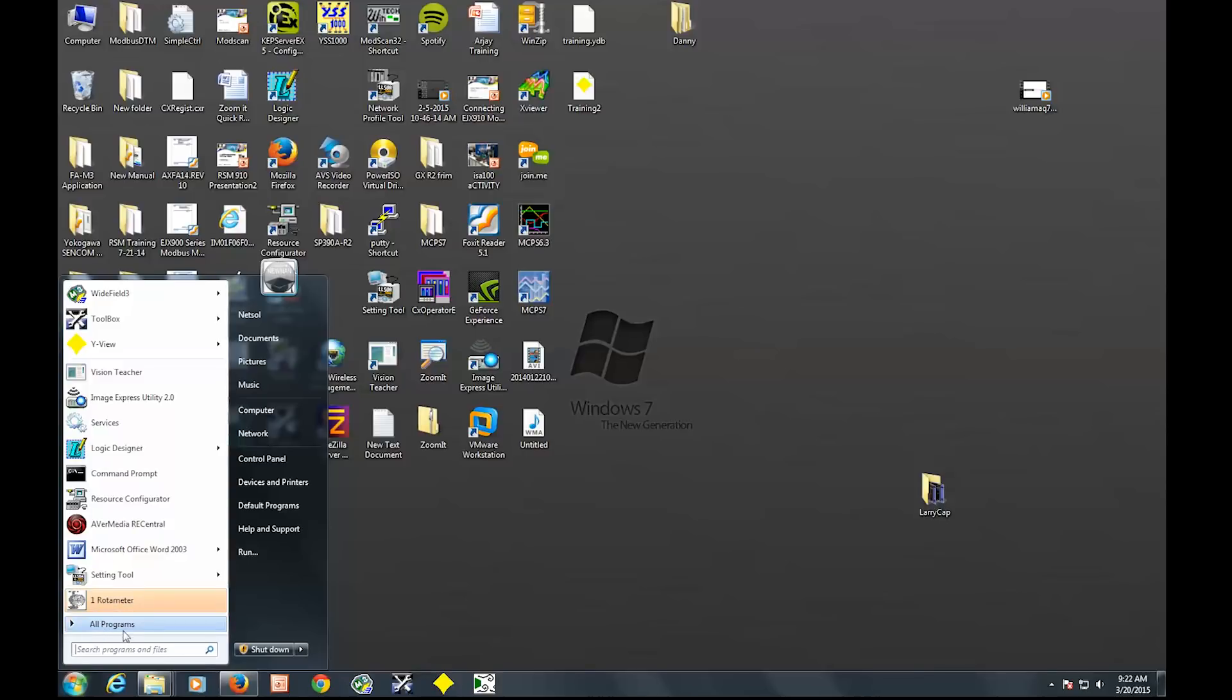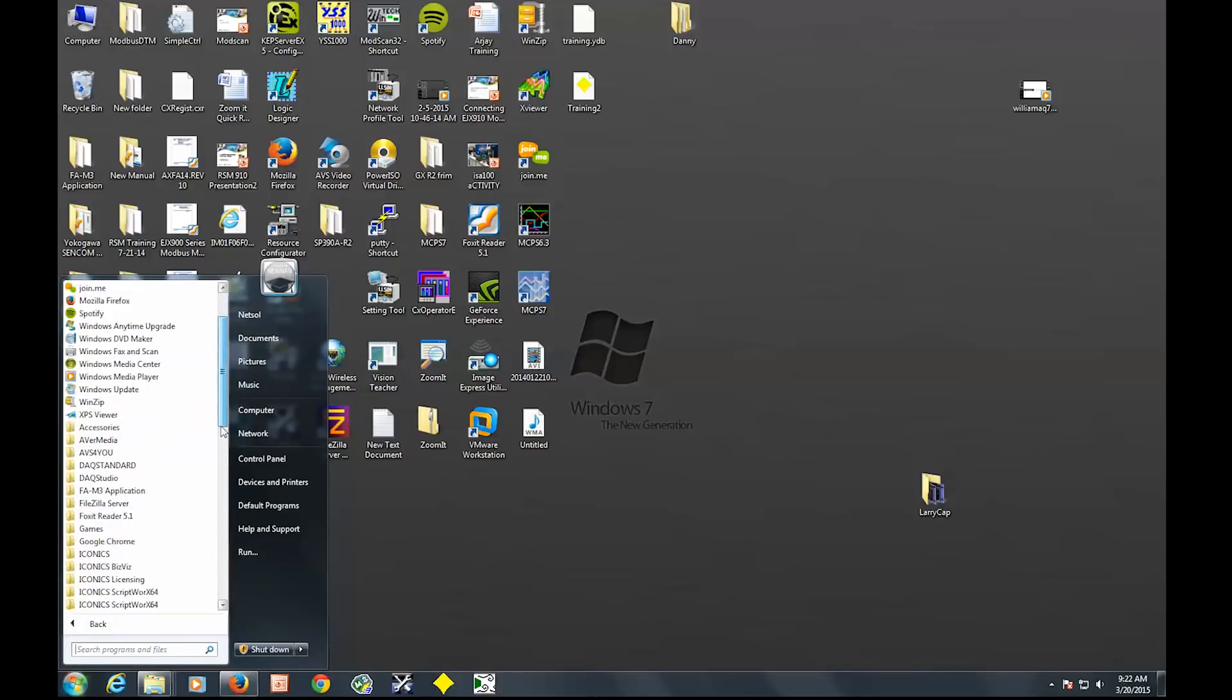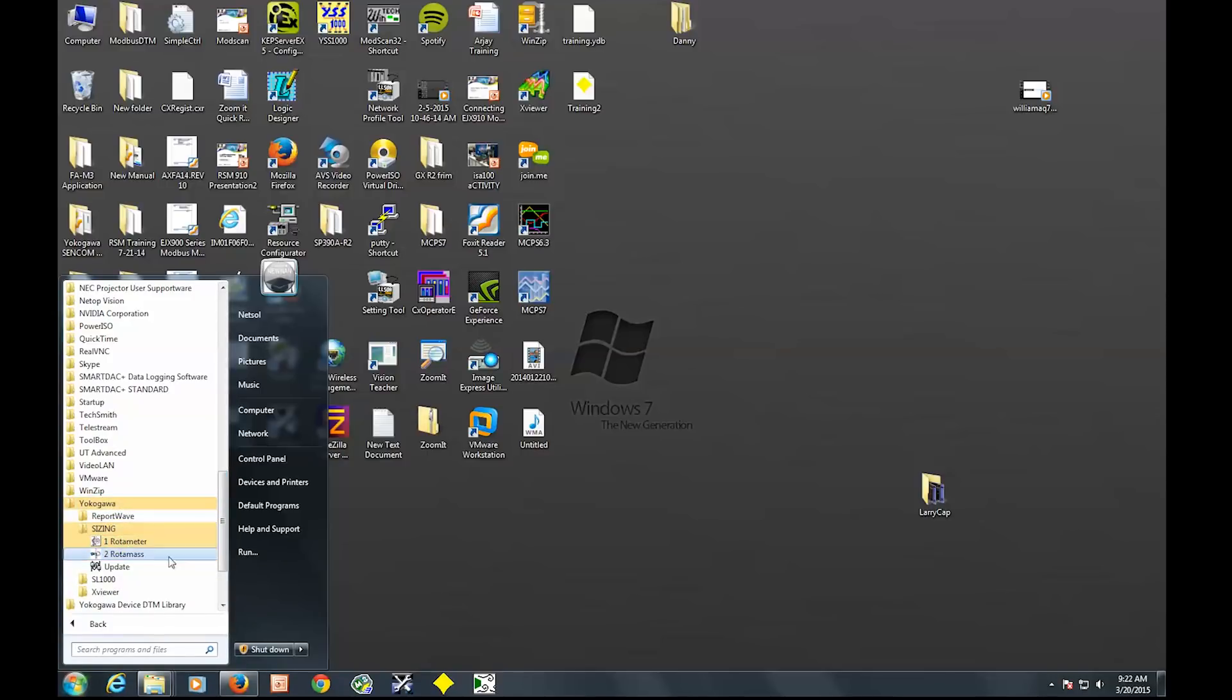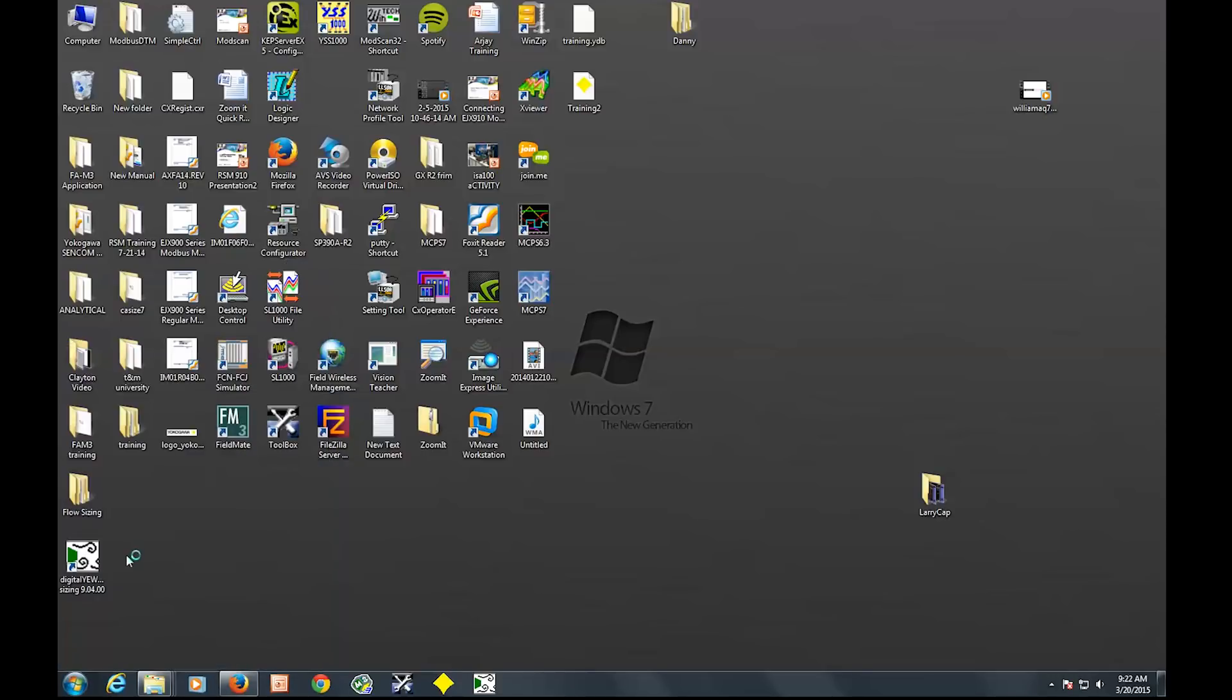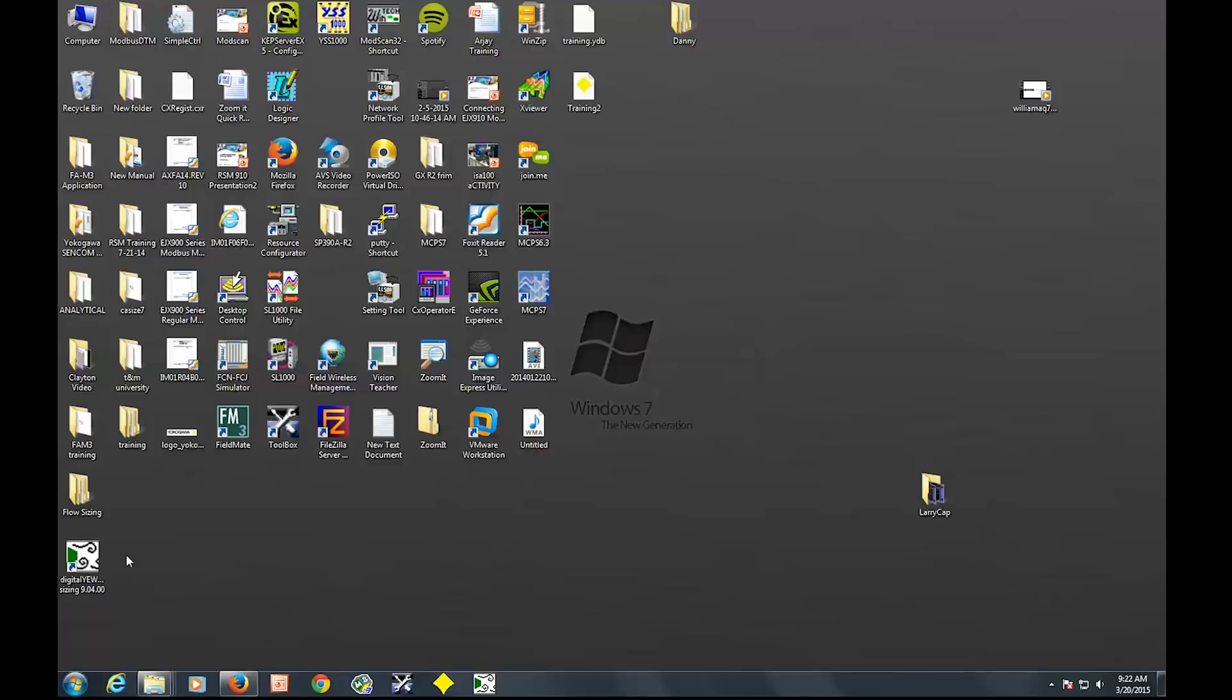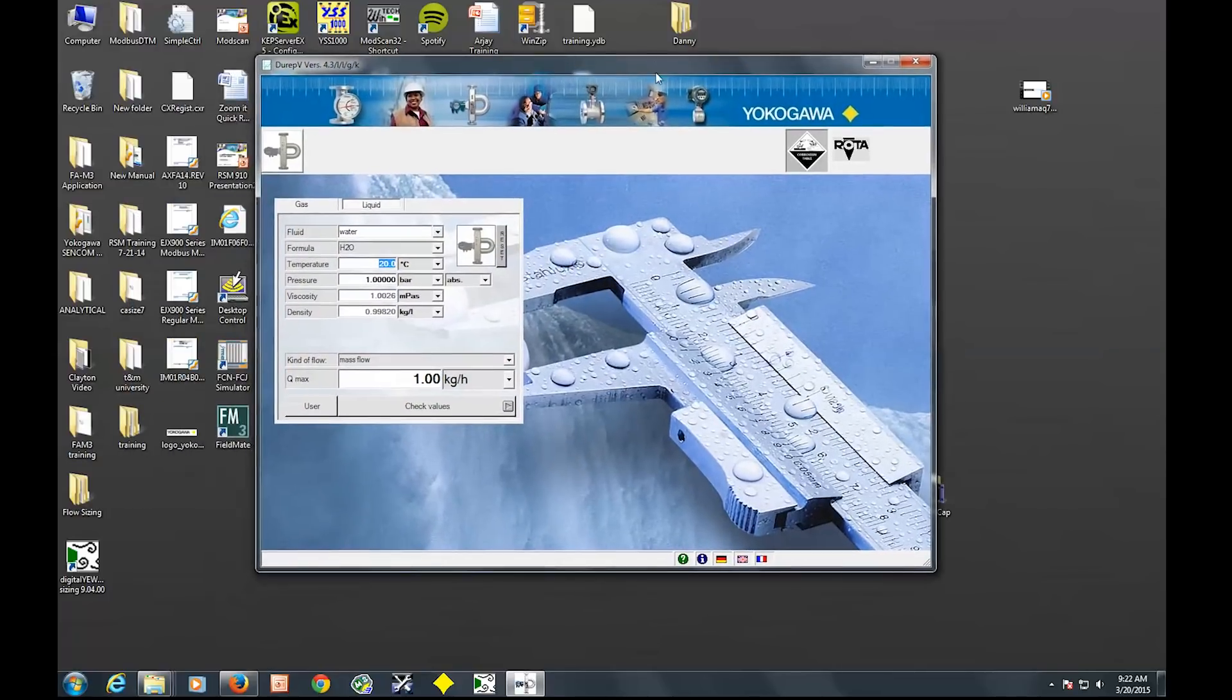After it is installed you should see a folder in the start menu, if not a desktop icon. You see here is the Rotometer, and you should also see under Yokogawa and sizing the Rotometer and the Rotomass. Rotomass is what I'll be teaching today. So you click that.